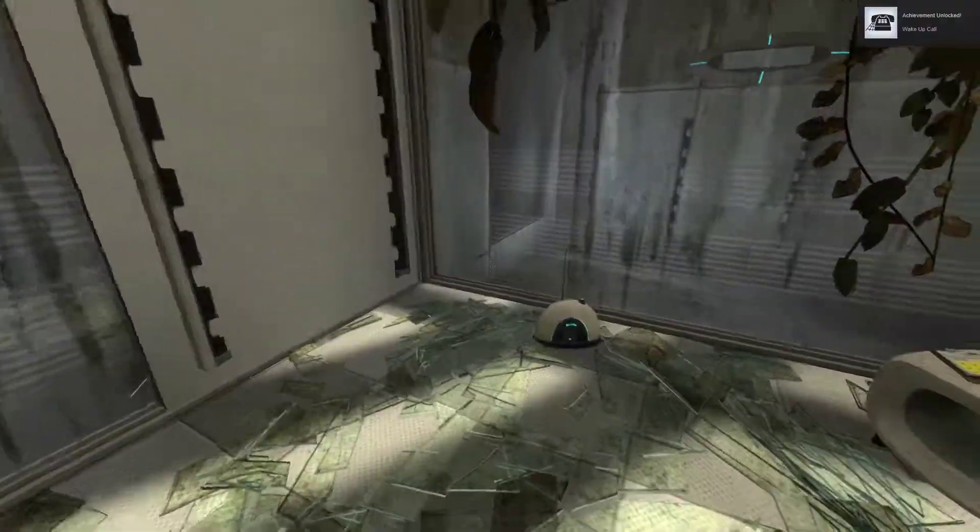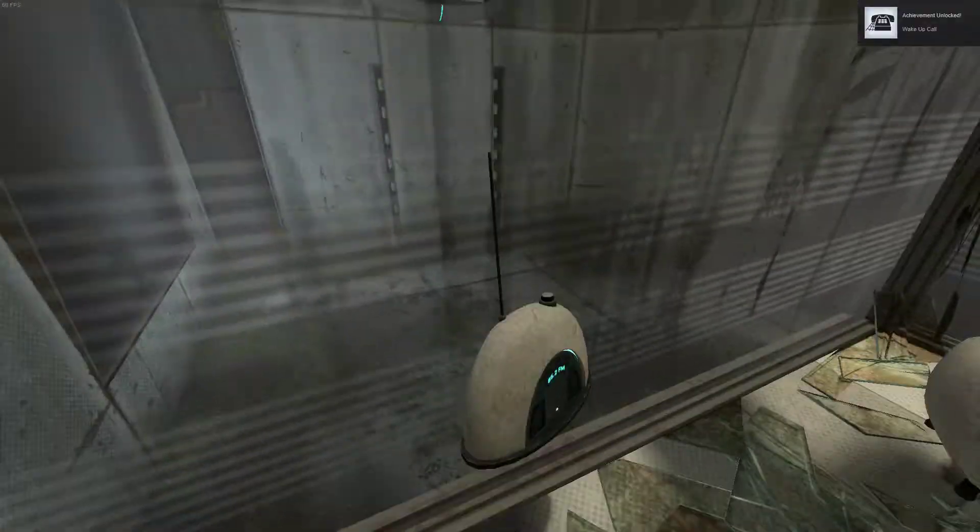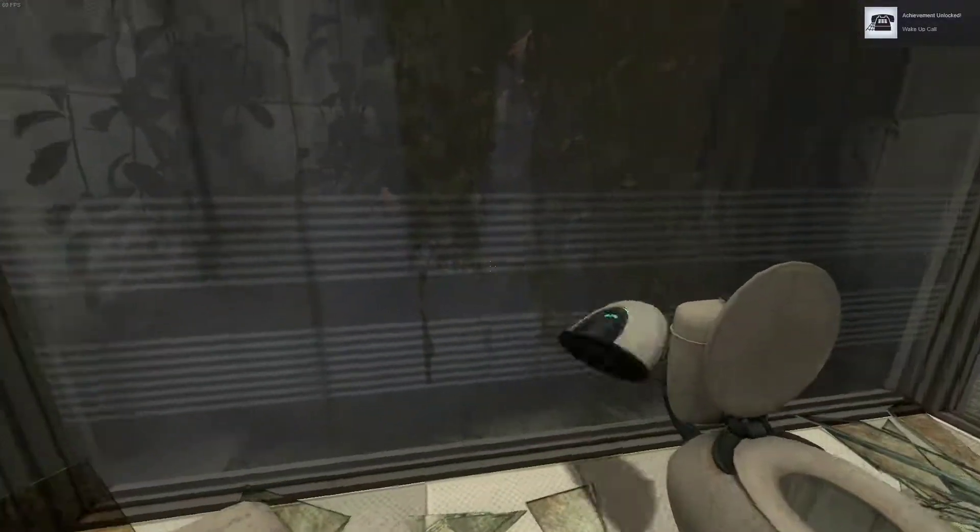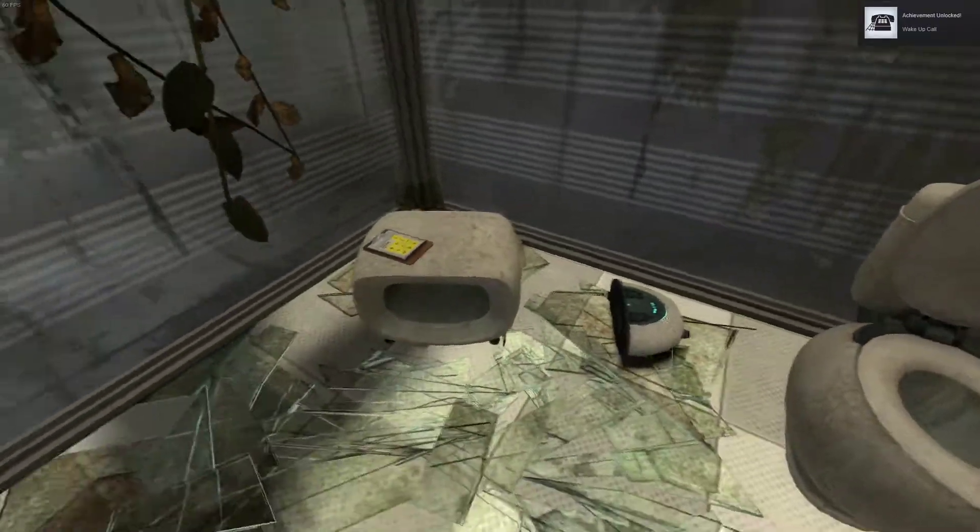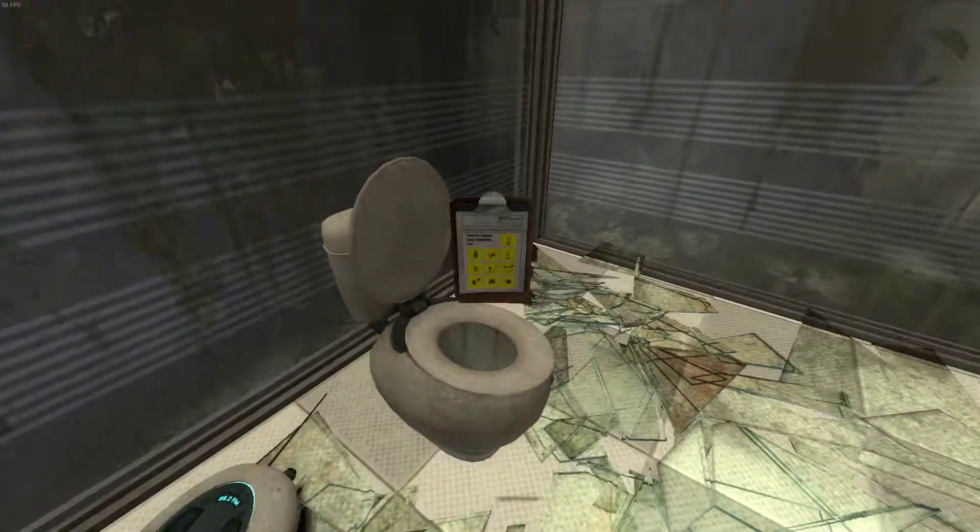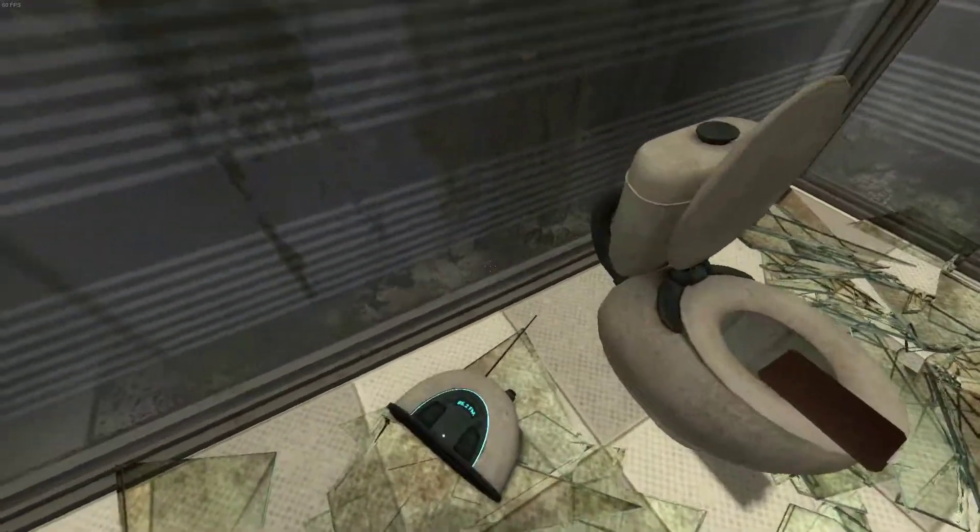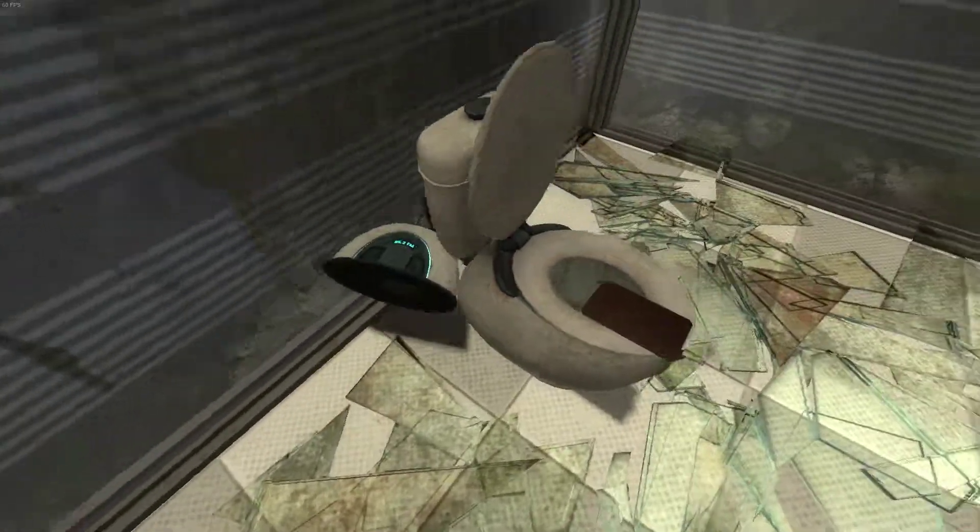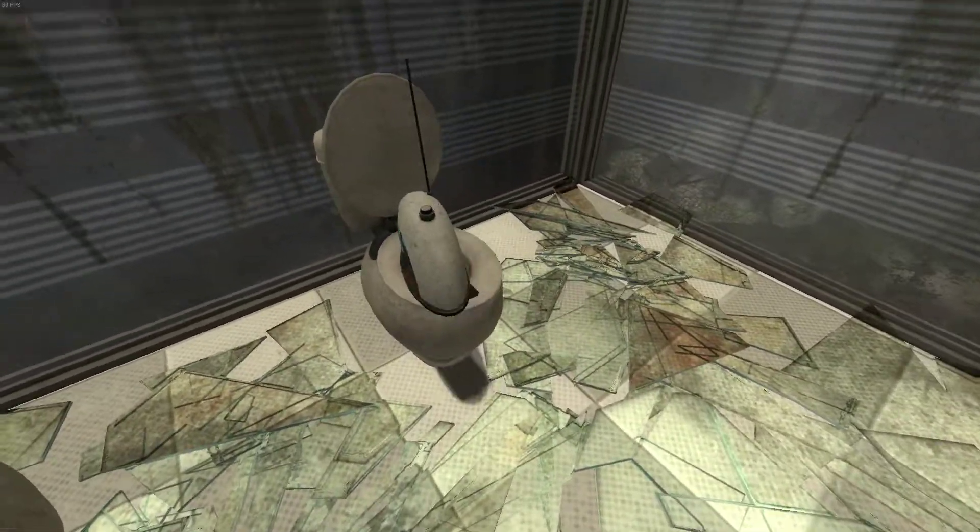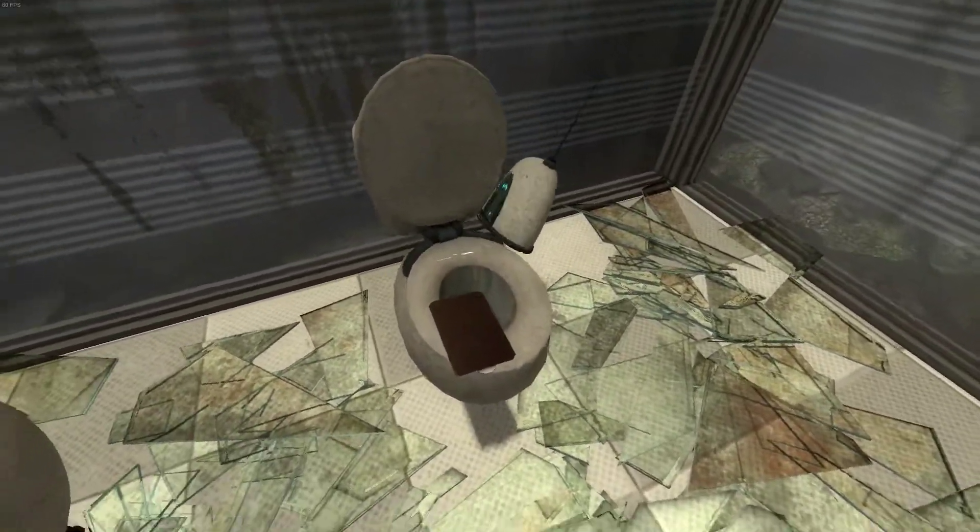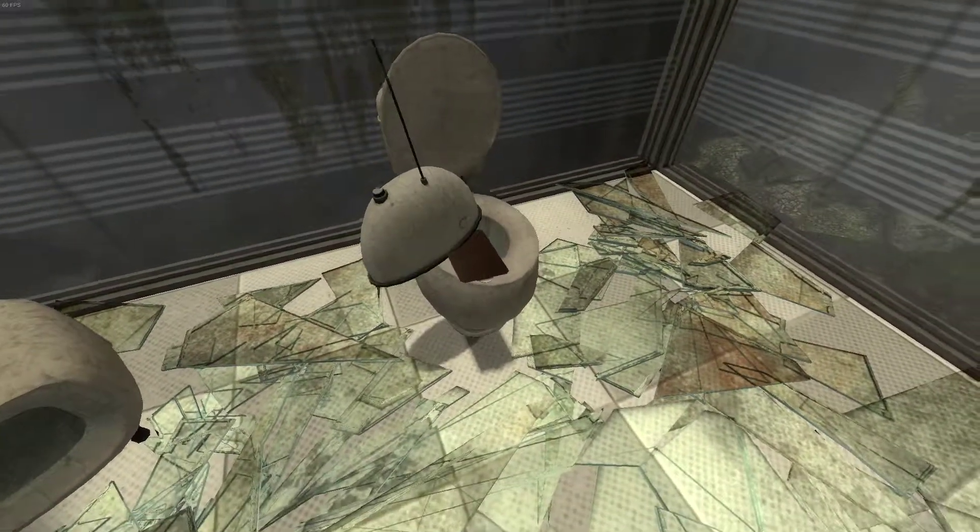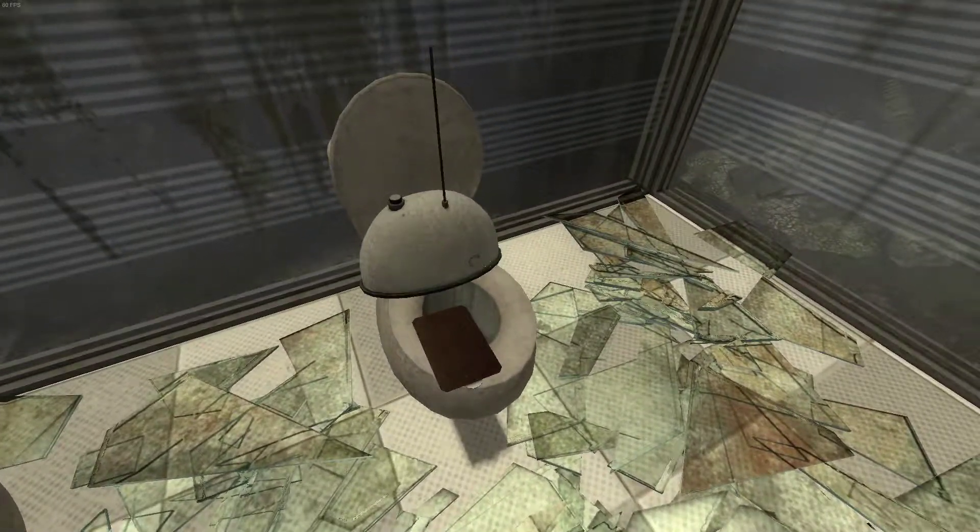Hello, and again, welcome to the Aperture Science Enrichment Center. We are currently experiencing technical difficulties due to circumstances of potentially apocalyptic significance beyond our control. However, thanks to emergency testing protocols, testing can continue.